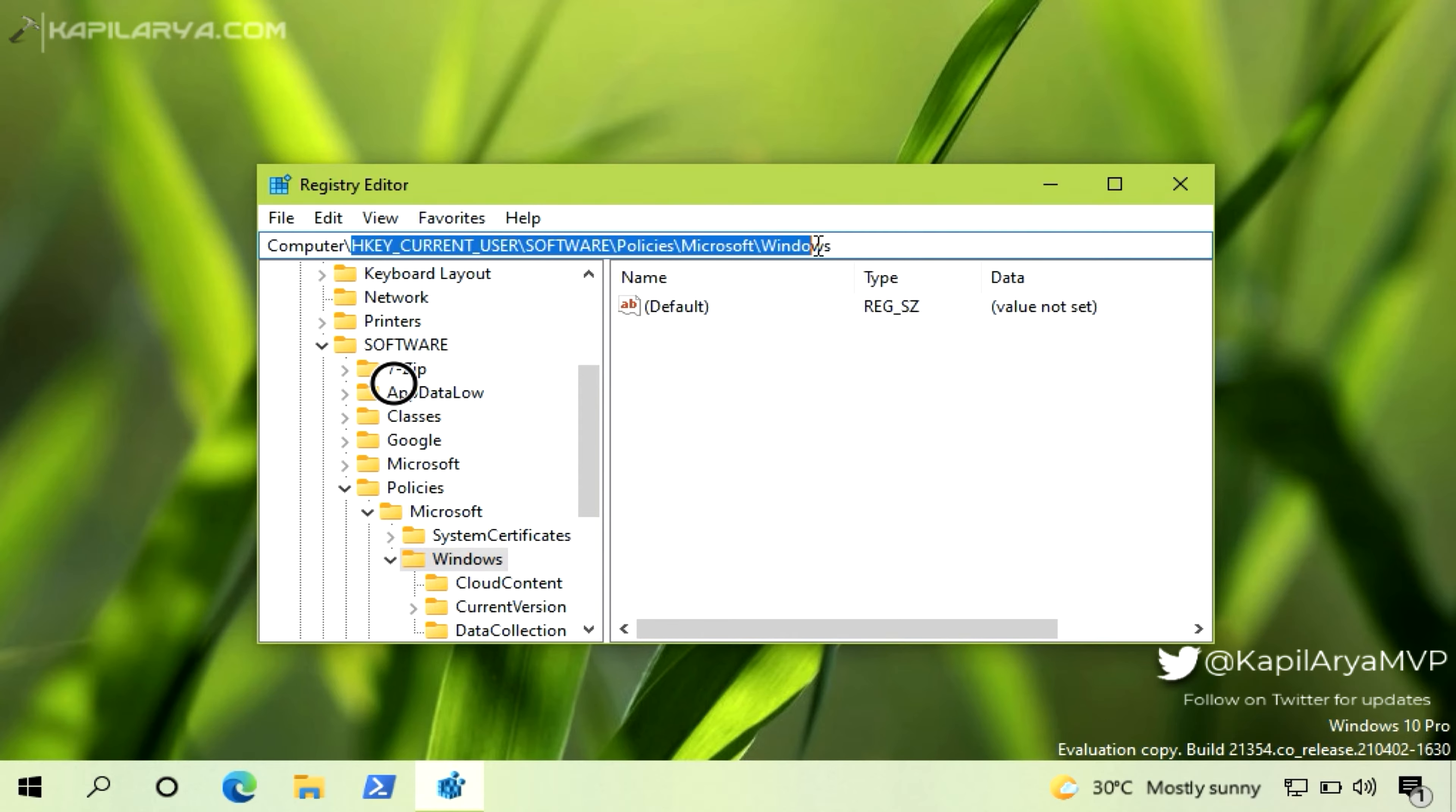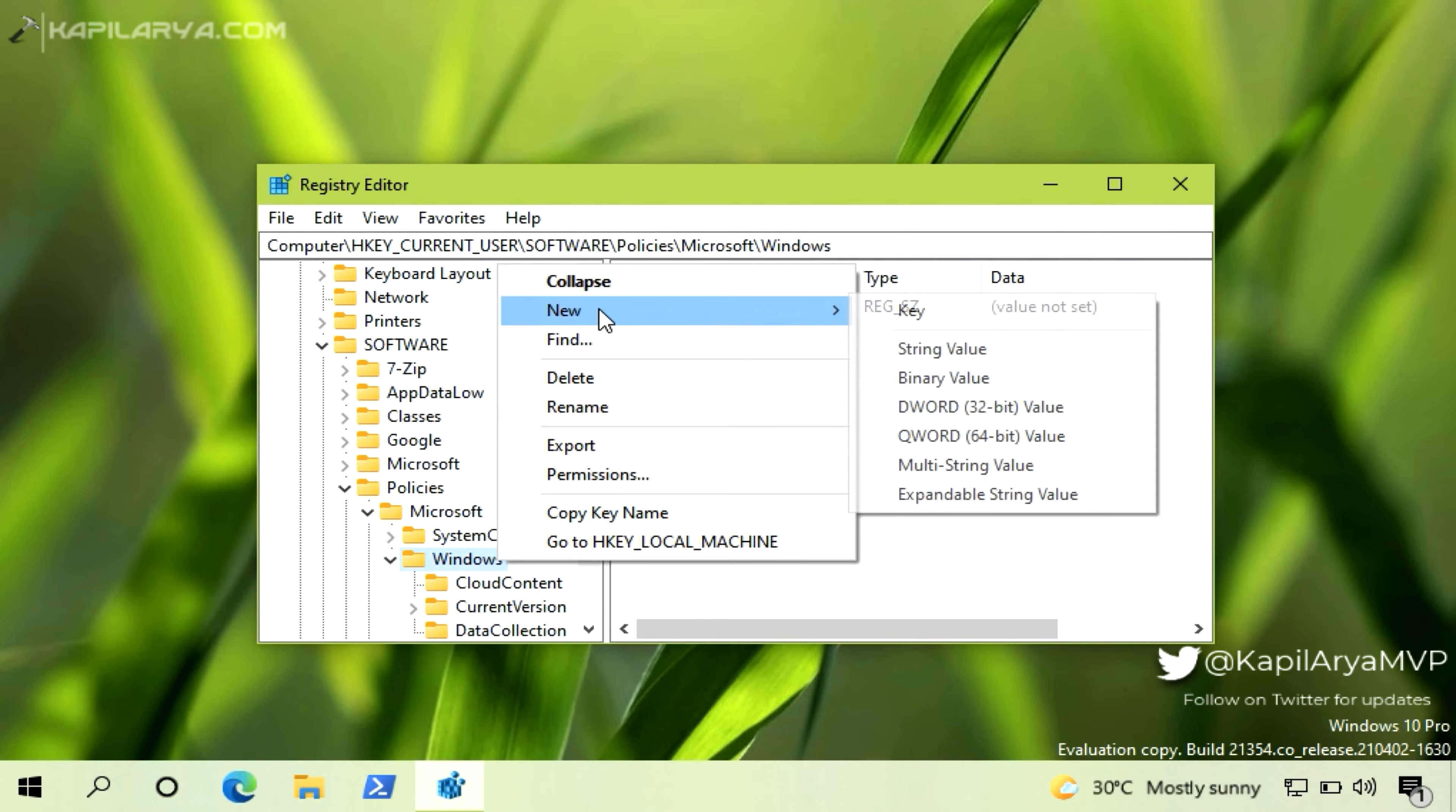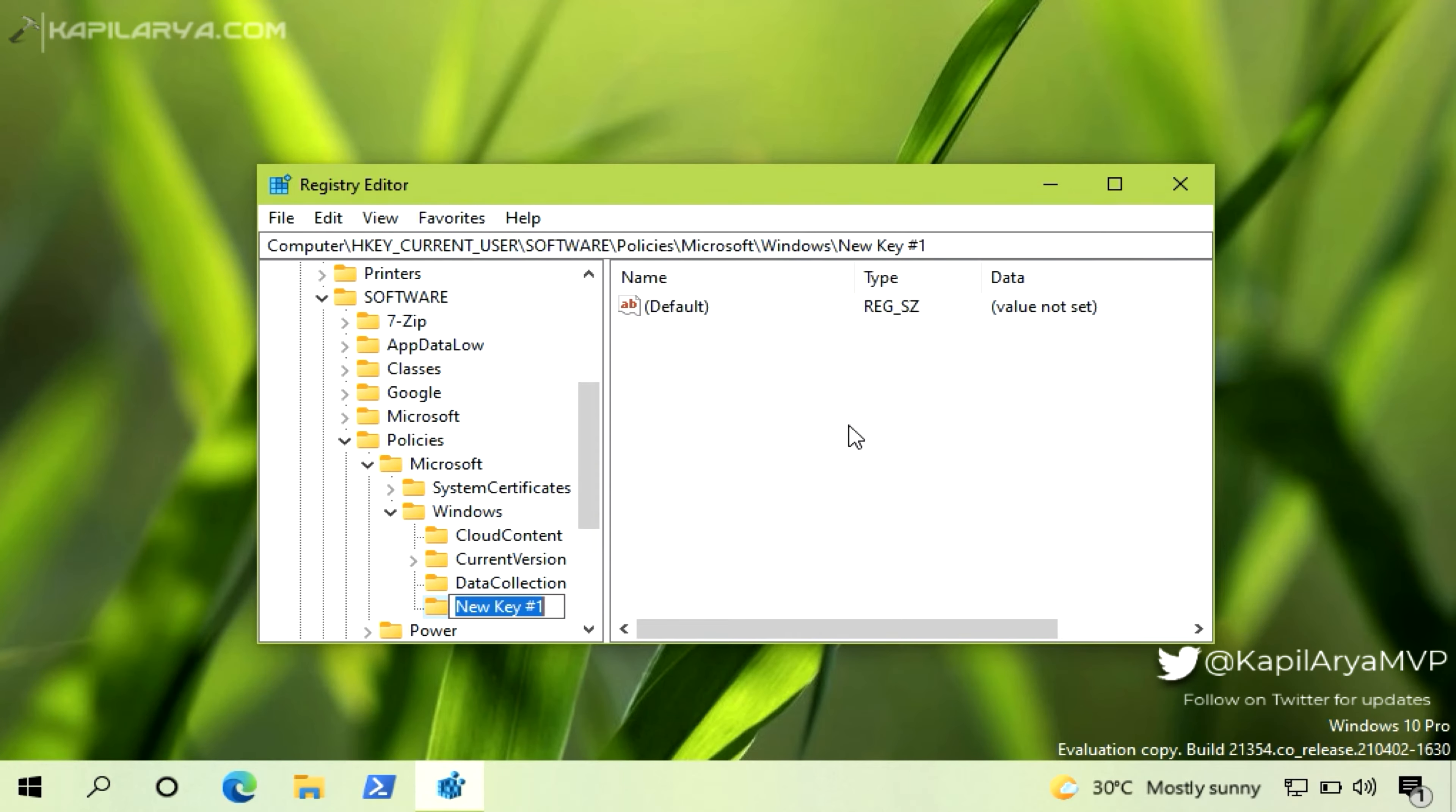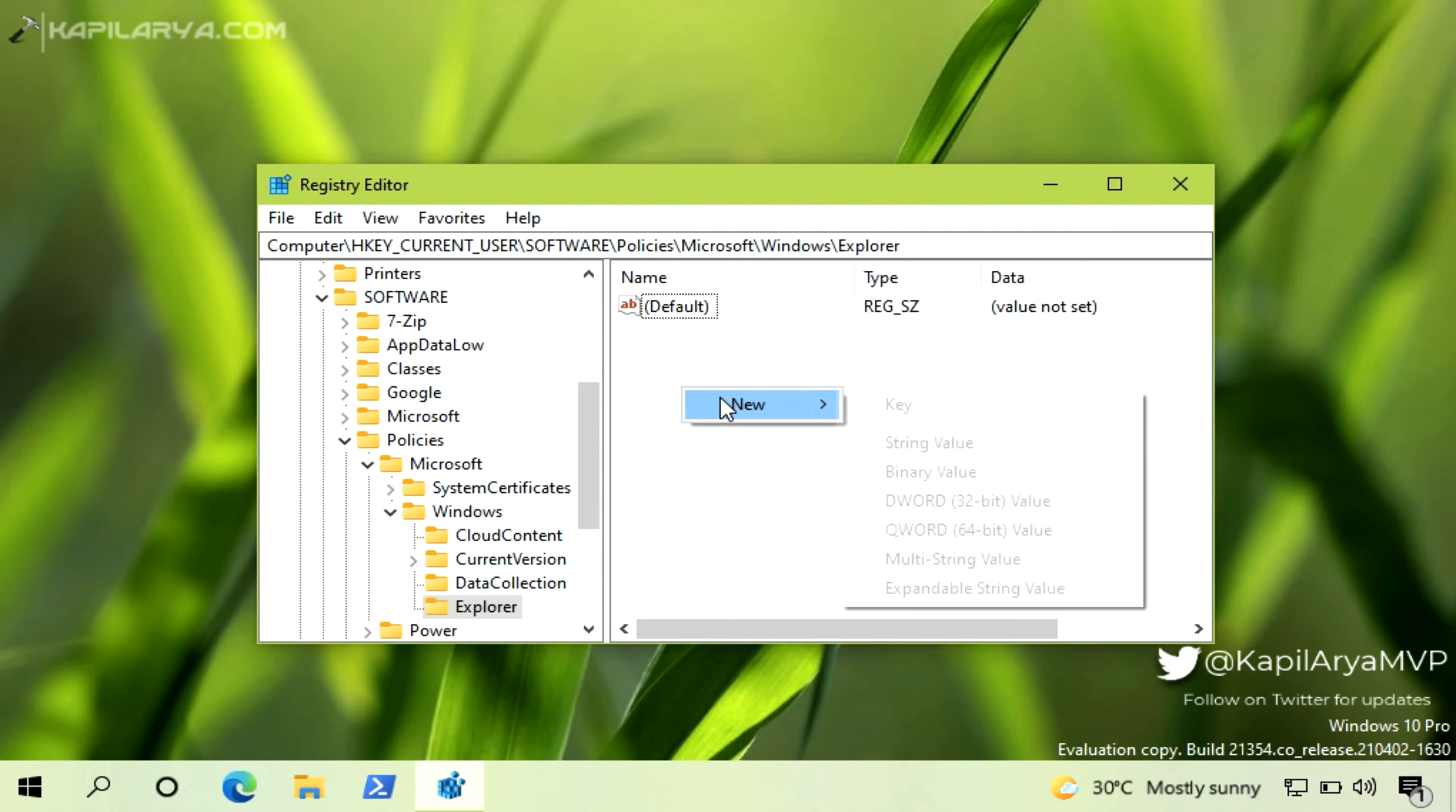Now right click on the Windows registry key and select New then Key. Name the newly created registry sub key as Explorer. In case if this Explorer registry sub key exists by default, you do not need to create any other registry key and simply come to the right pane of Explorer registry key.